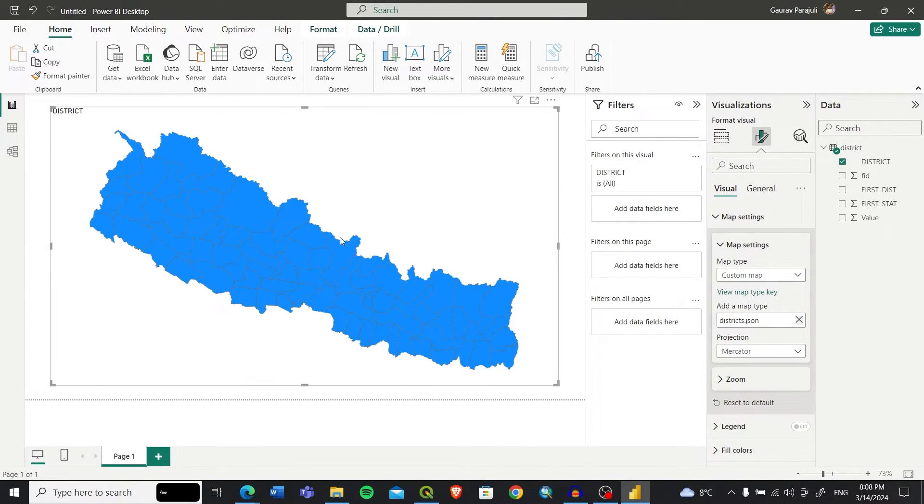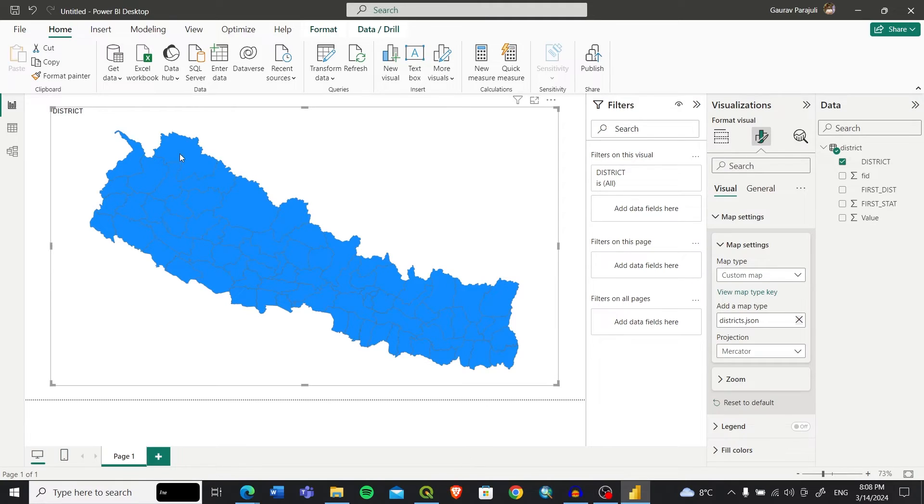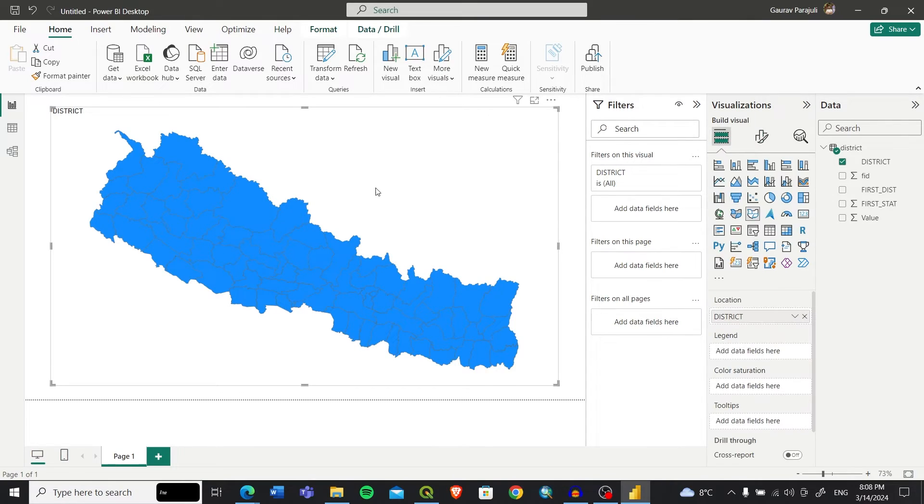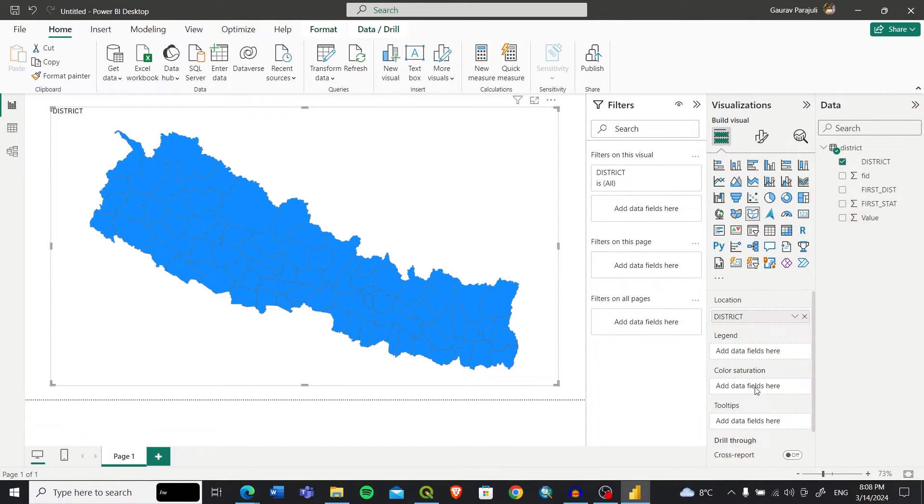After that you can see it's already getting color. It's blue because all the values are null and the same. We need to assign the value to each of the districts, so for that we need to add the value into the Color Saturation field.